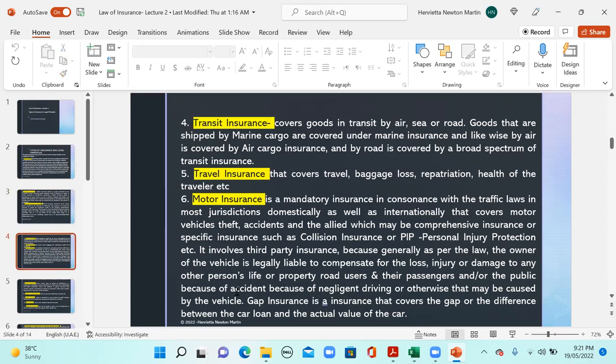Next we have transit insurance, which covers goods in transit by air, sea, or road. Goods shipped by sea are covered under marine insurance, air cargo is covered by air cargo insurance, and road transit is covered by a broad spectrum of transit insurance. Then we have travel insurance, which is normally procured when traveling from one country to another. It is often mandatory and covers travel delays, baggage loss, repatriation in case of death, and the health of the traveler.